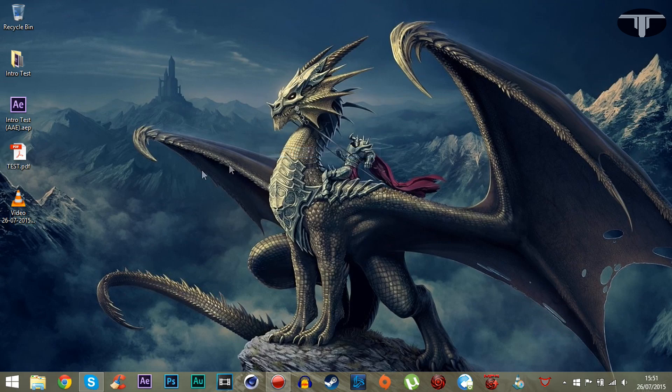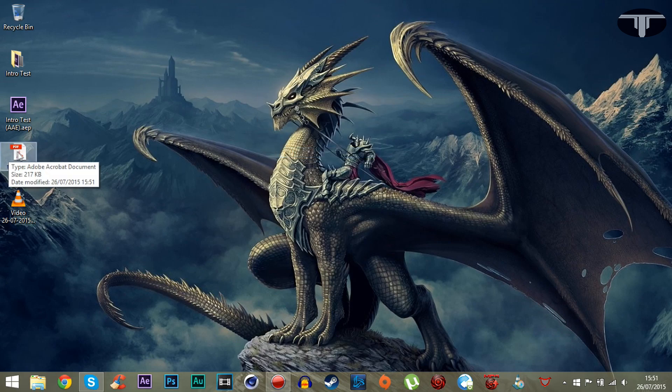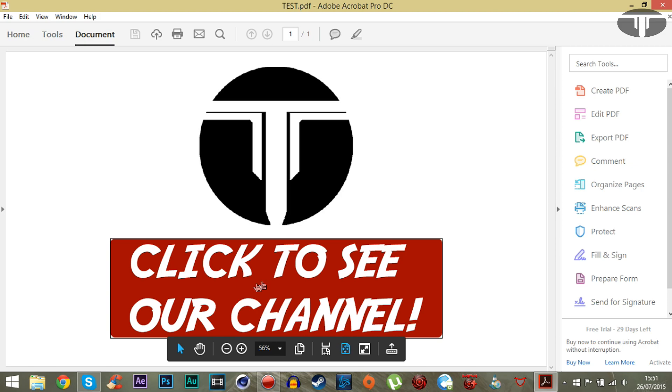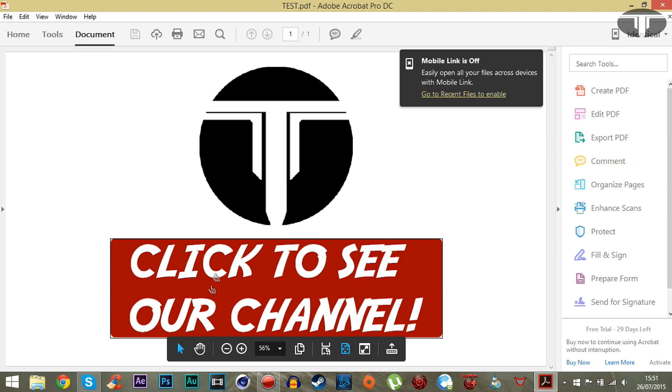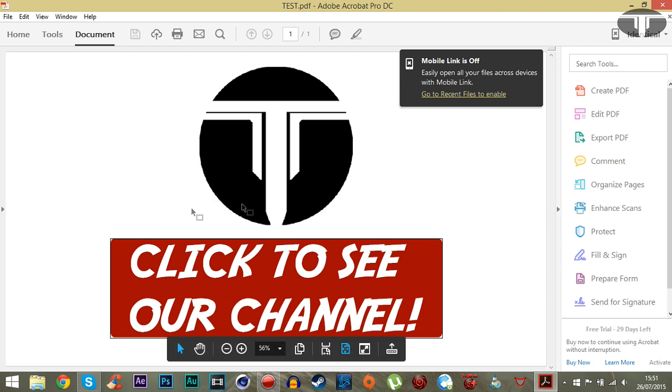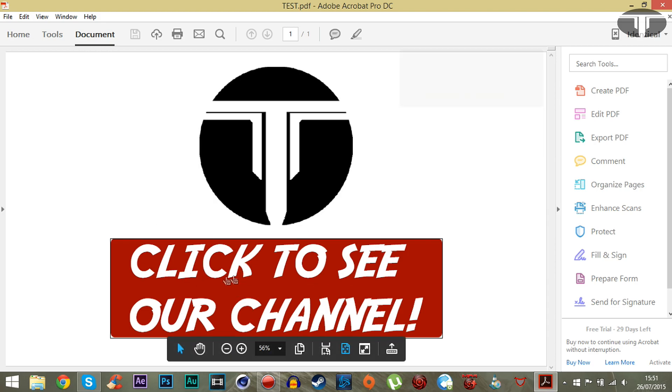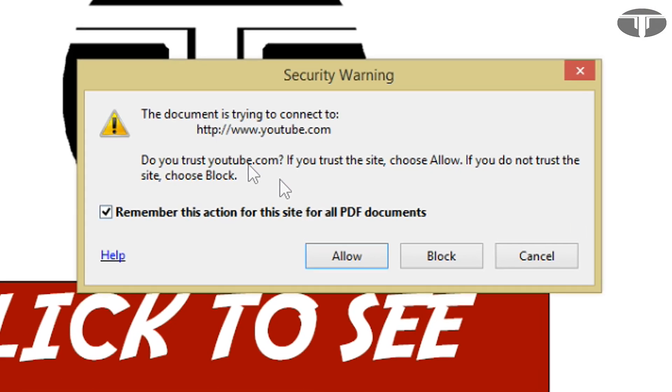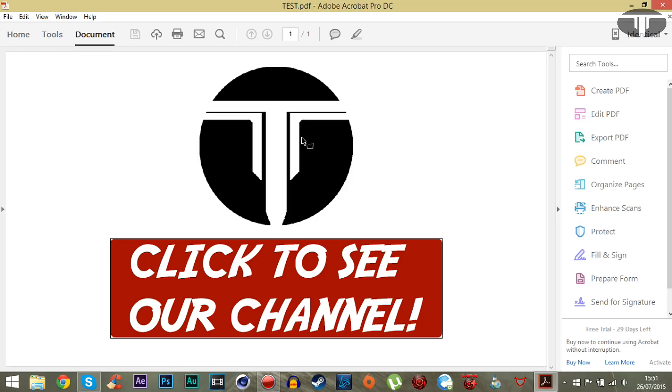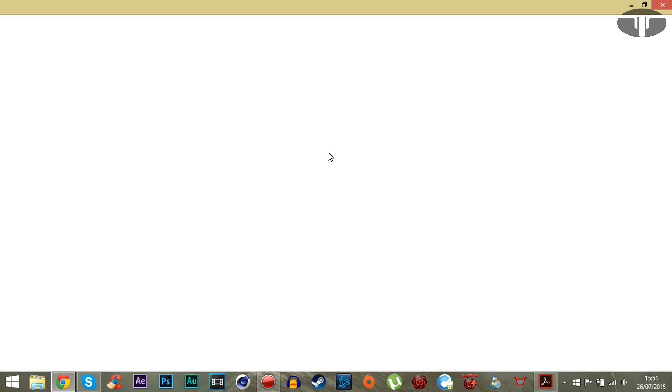And open up the PDF again, you can see that it's now actually clickable. So this region where I've put the rectangle over is now clickable. So if I click on that, it will ask you that the document is trying to connect to the site you put. Click Allow, and it should load to the URL that you have put in.